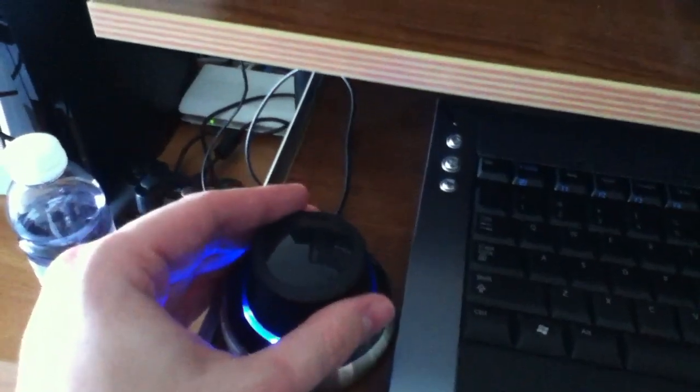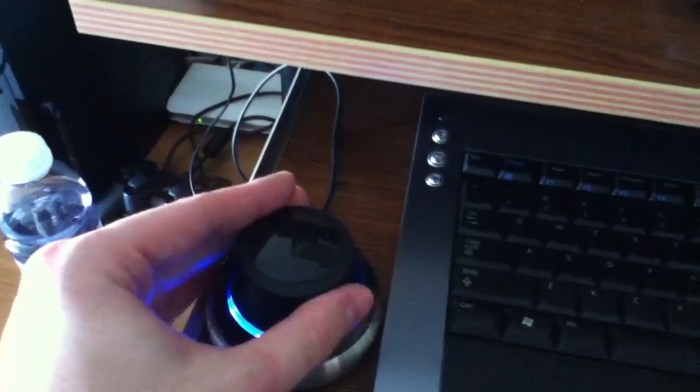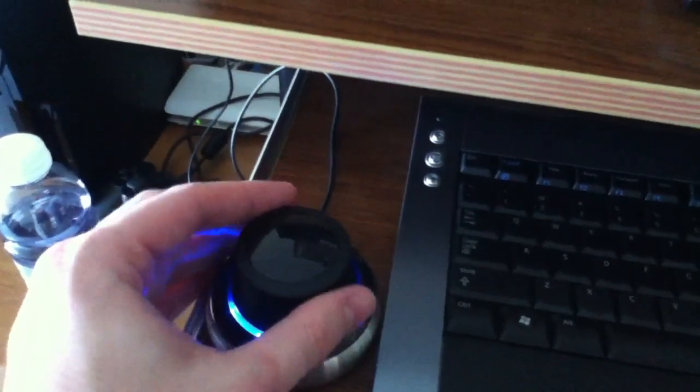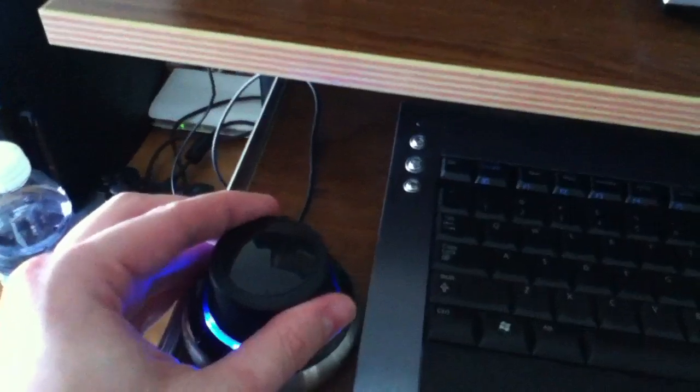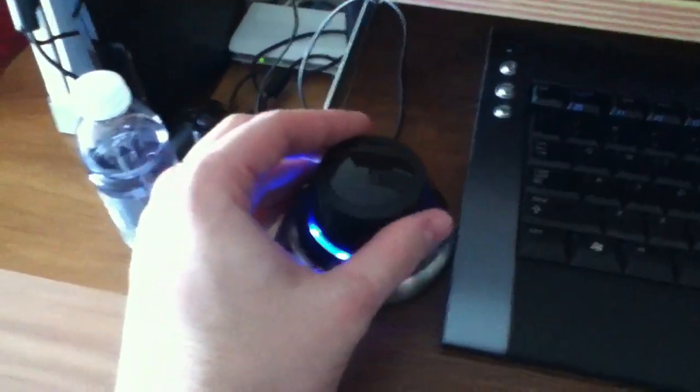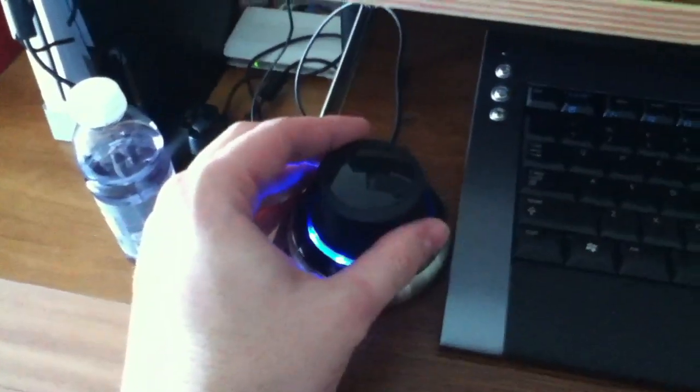You even twist it to do some roll, and then you can combine the motions to do all kinds of control stuff.